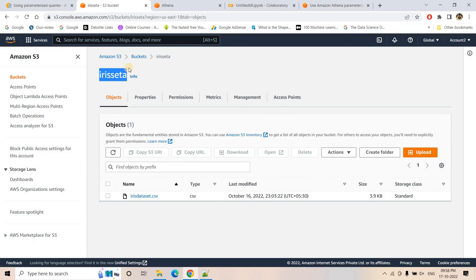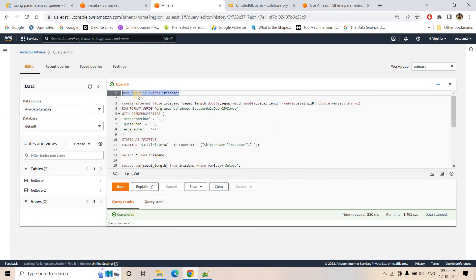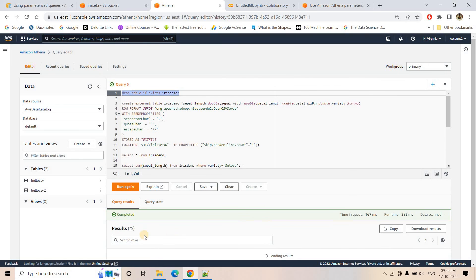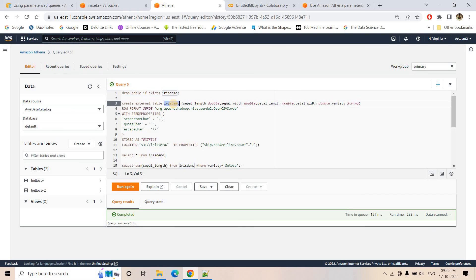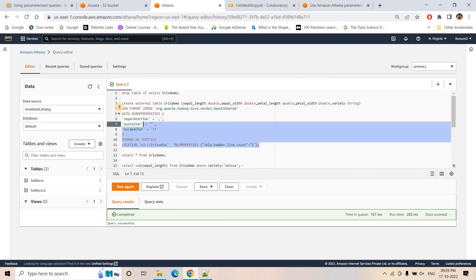In S3, I have uploaded our popular iris dataset in the iris-data bucket, containing columns: sepal length, sepal width, petal length, petal width, and class name — a common hello-world dataset used in machine learning and data science projects. In Athena, I first execute a DROP TABLE IF EXISTS iris_demo, then create a table with that schema, specifying comma as the separator, stored as a text file, pointing to the S3 location.